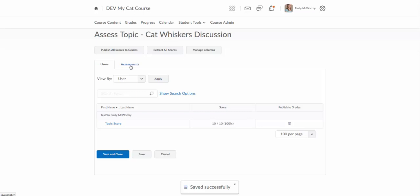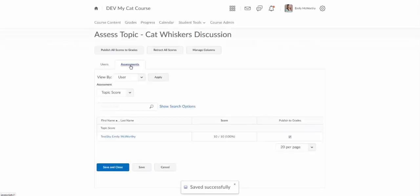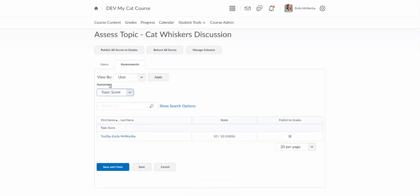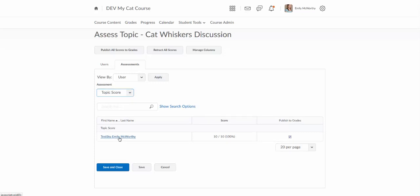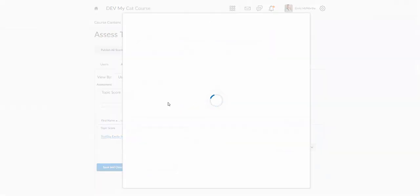If you want to go to the assessments option here as well, this is just another view for looking at this. So I can click on my student name here and it's actually going to pop up the exact same thing.